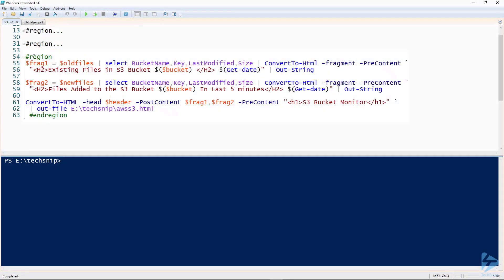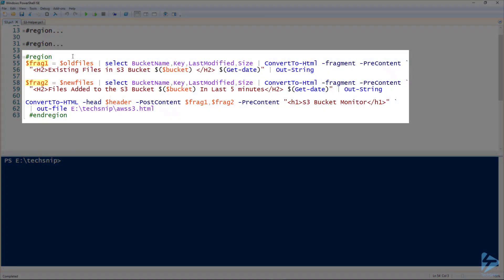To bring this all together, we'll create two fragments, two HTML fragments. In the first fragment we'll gather all the old files.